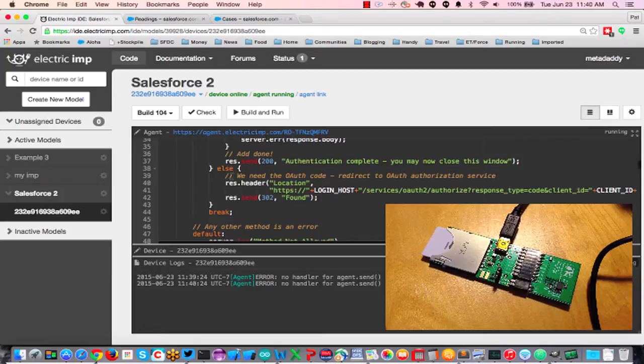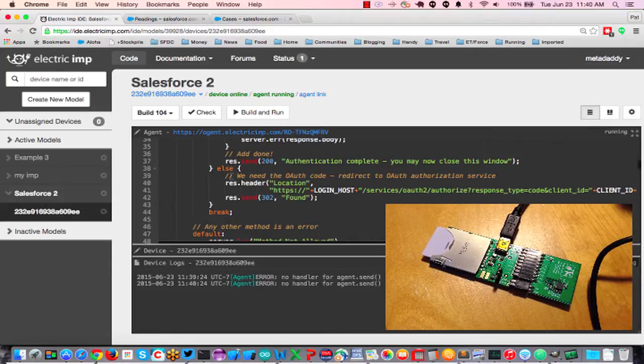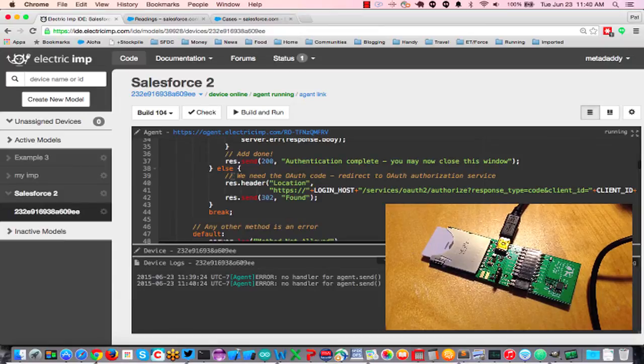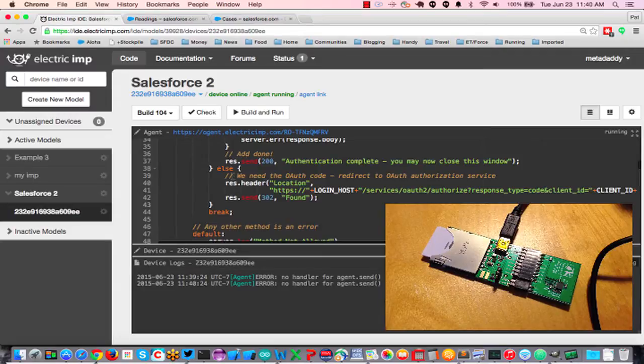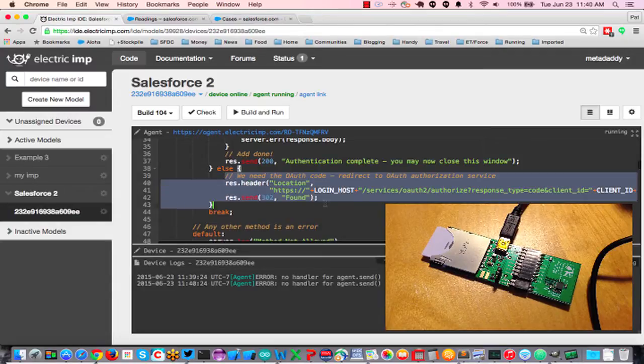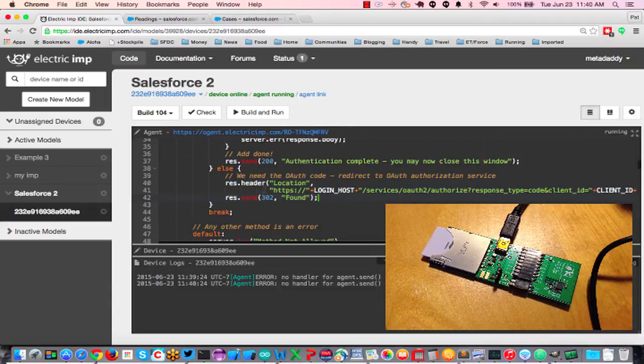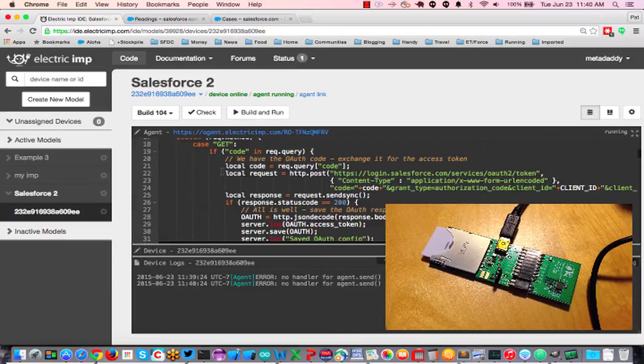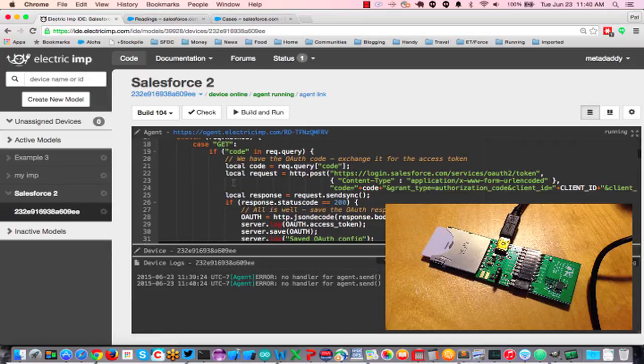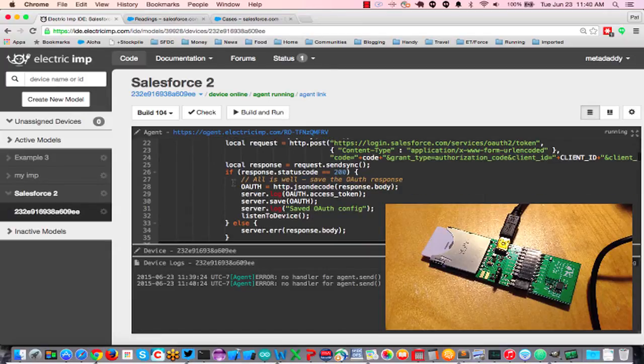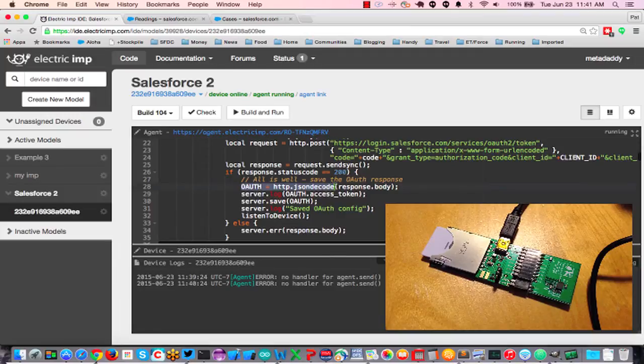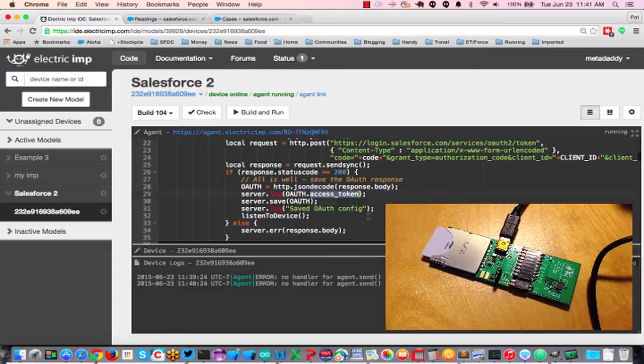This is a little more complex example using the Electric Imp. What I'm going to do here is log into Salesforce and associate the imp device with a specific user. To do this, my agent will redirect to Salesforce to do OAuth login, and when Salesforce sends the control back to the agent, it's going to post off the authorization code it received and get back some OAuth data, including the access token that we need to interact with APIs.